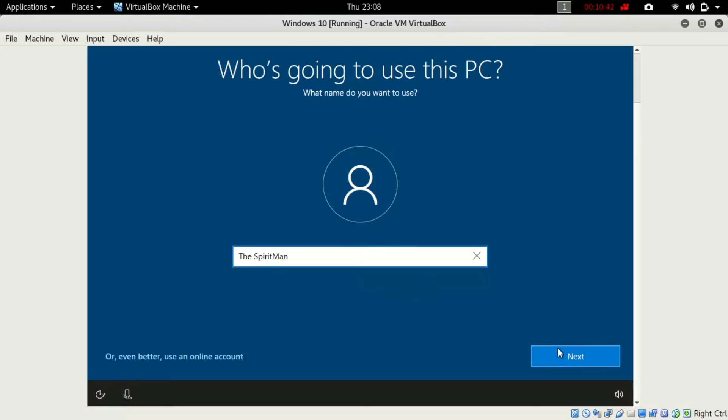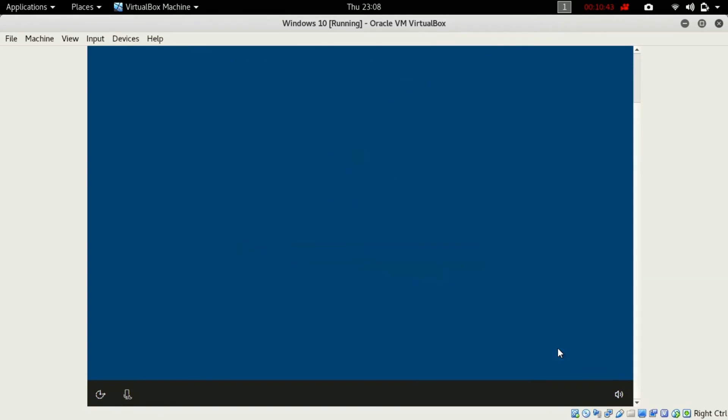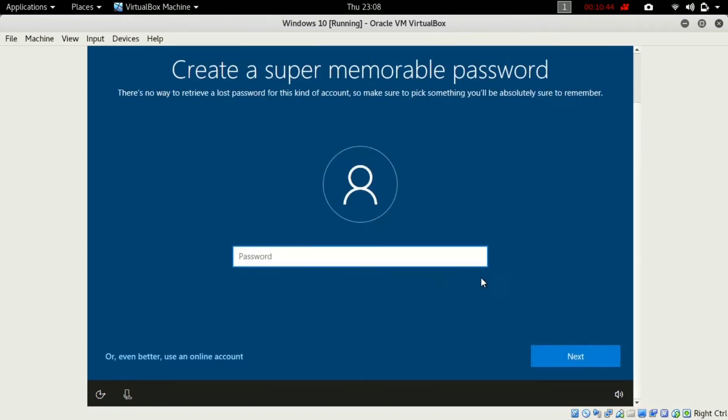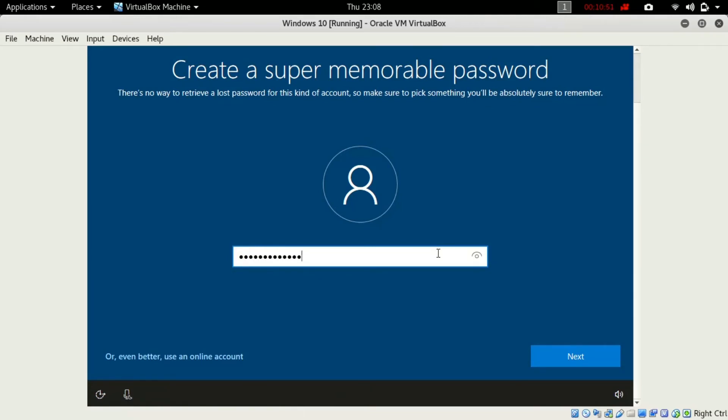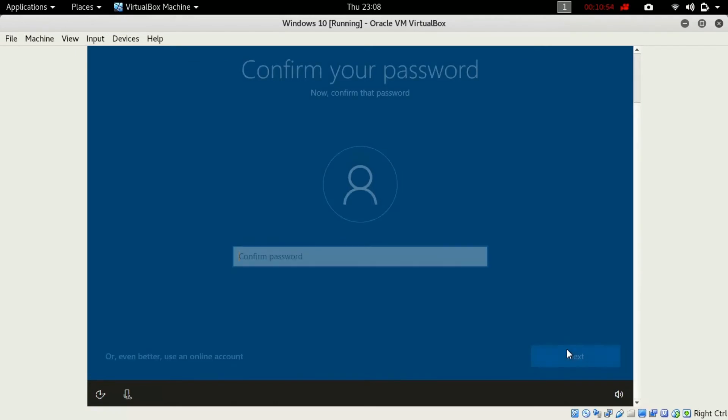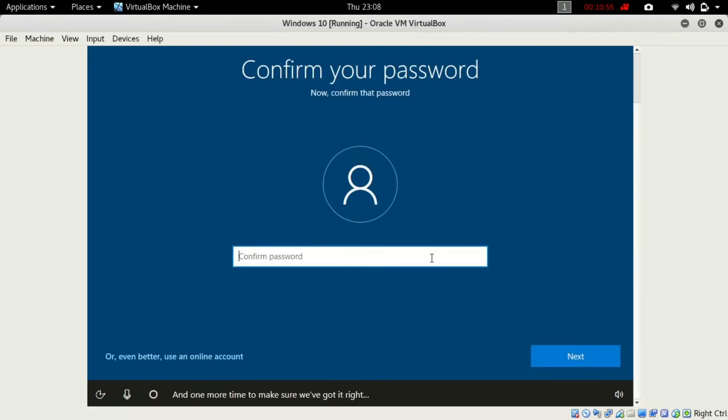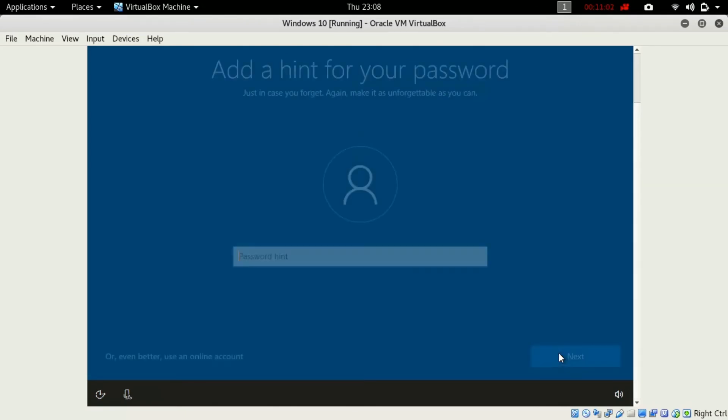And you will be asked to create a random password for your system. So I'll just create the password for this Windows and just press next. Then you will be asked to confirm your password by entering it again. So just enter the previous password again and click next.